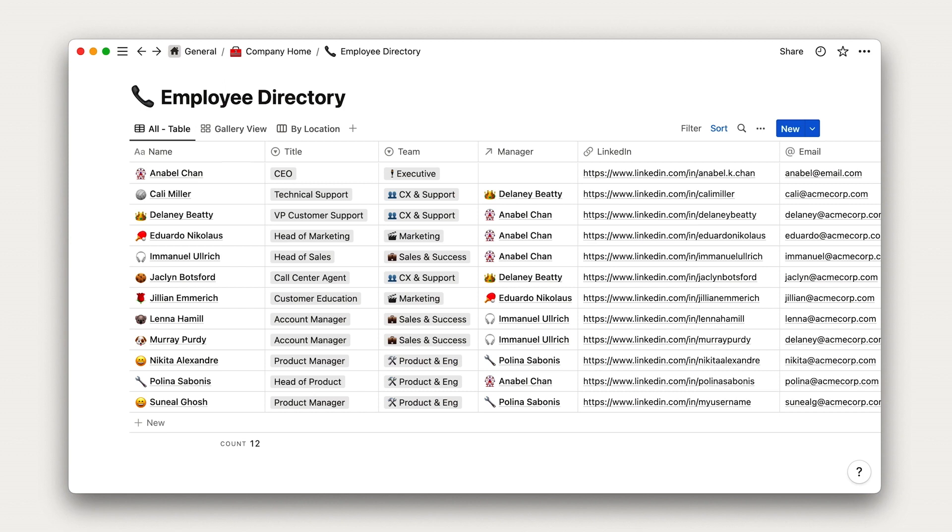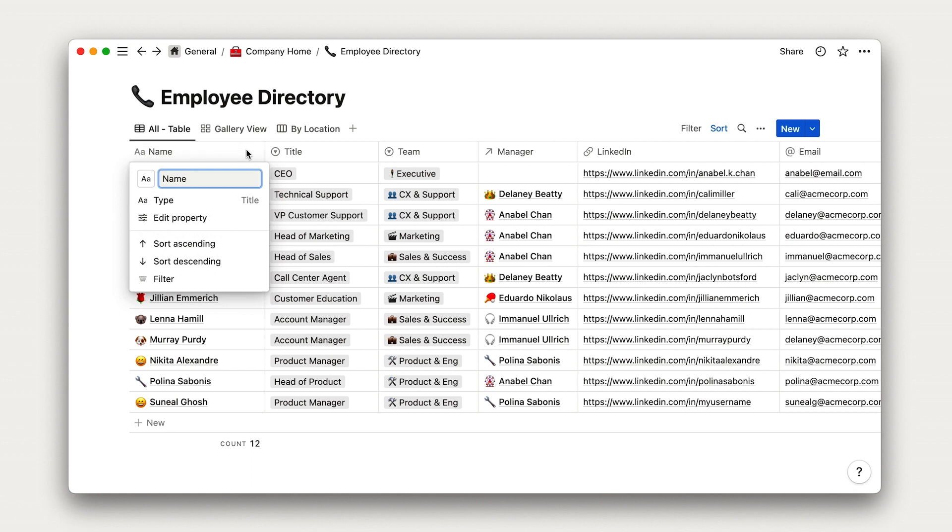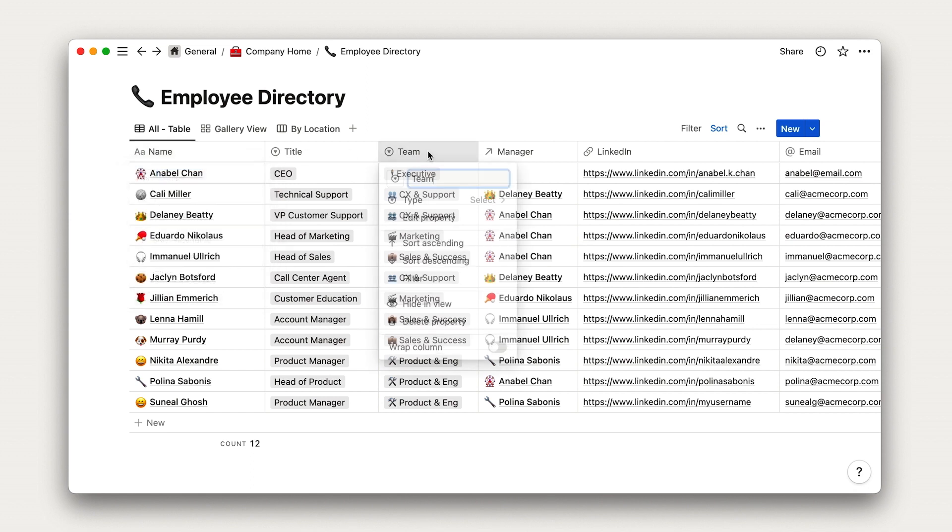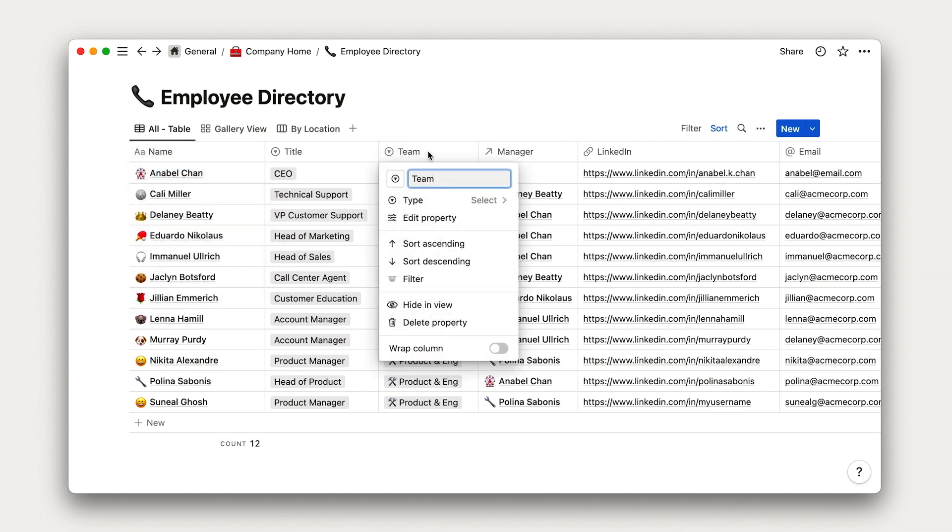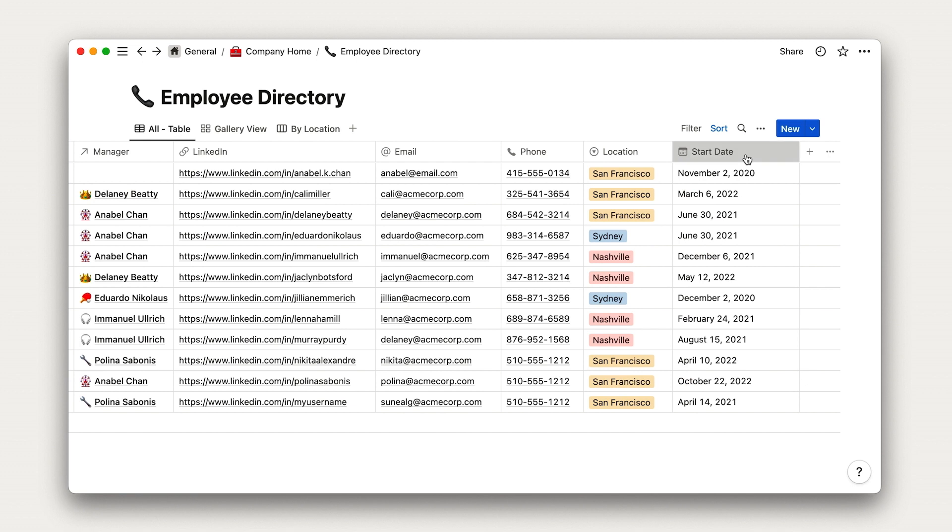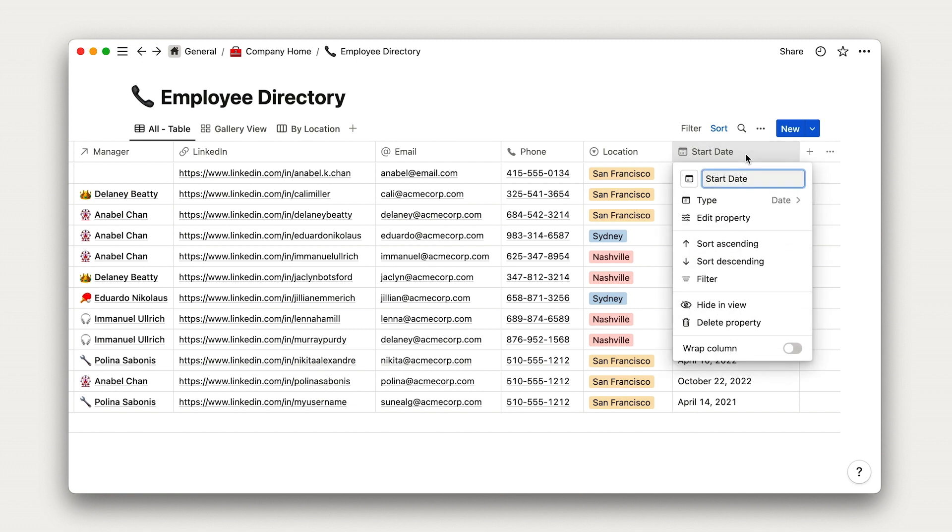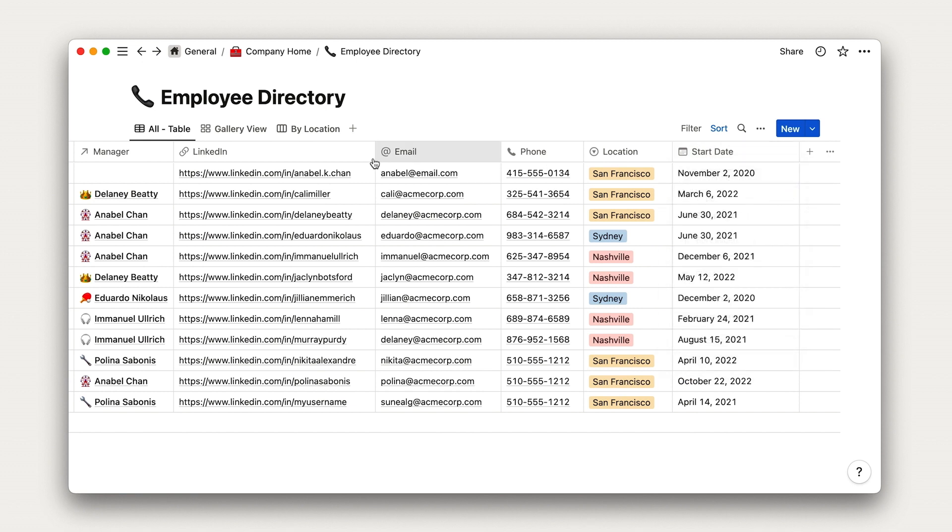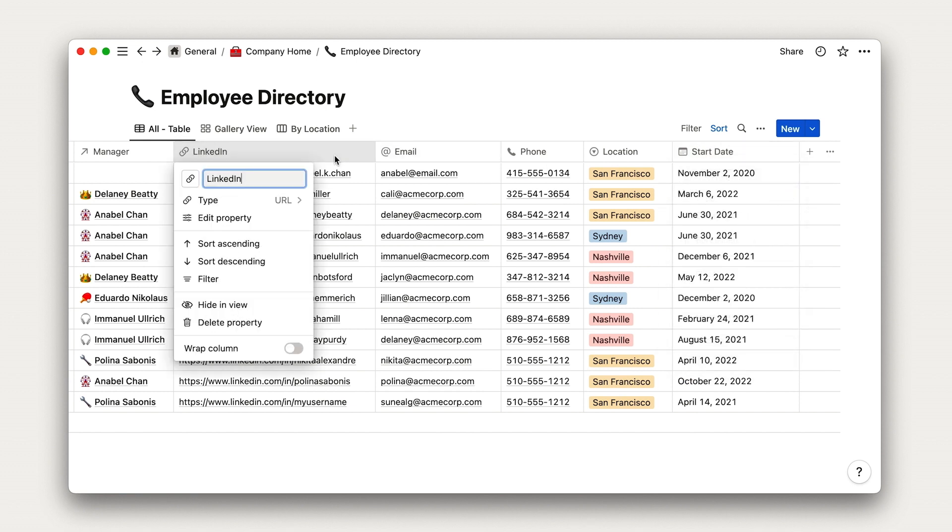For example, this name column is a special name type. The team and location columns are tags. The start date is a date. And the LinkedIn profile is a URL.